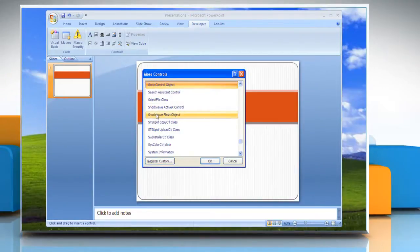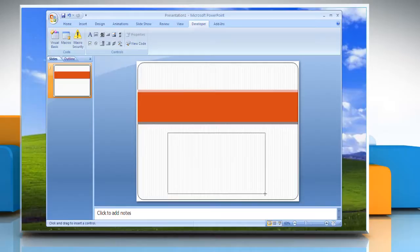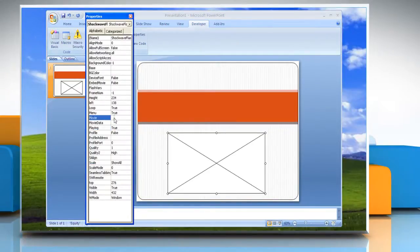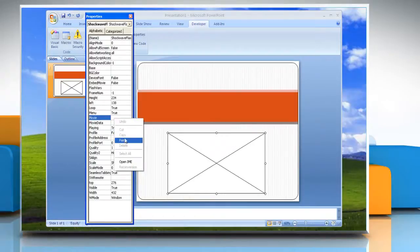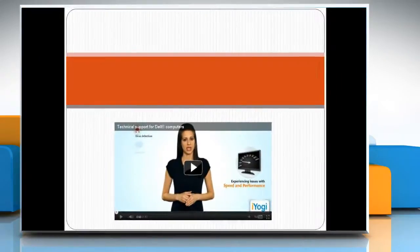In the More Controls window, select Shockwave Flash Object and then click OK. Draw a video box to the size you would like your video to be displayed. In the Control section of the Developer tab on the ribbon, click on Properties. Paste the value information in the box next to Movie.